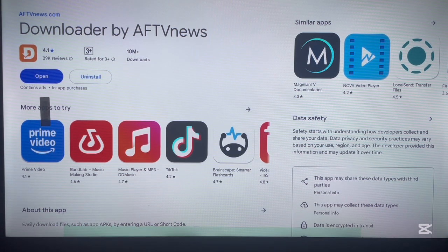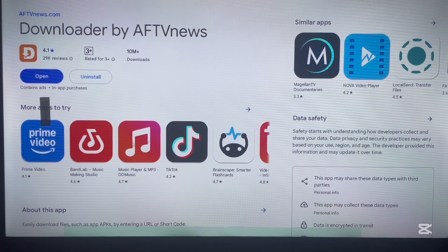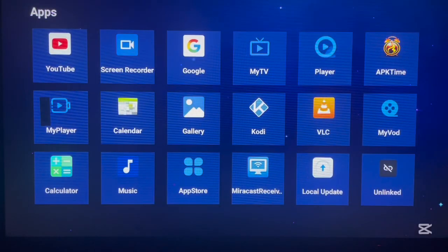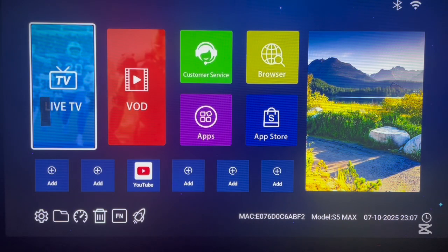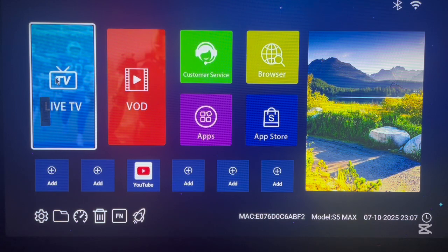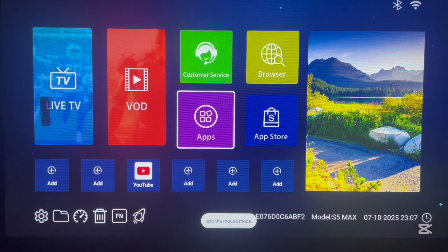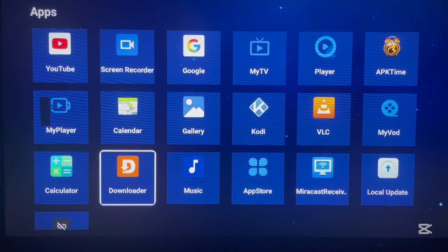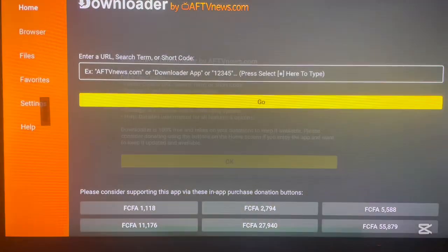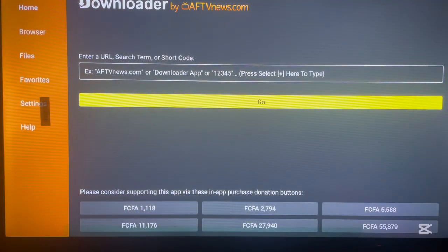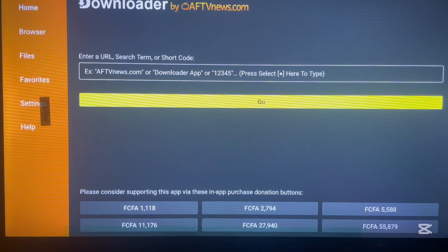Once the installation is done, you can return to your apps. If you go over to your apps you will see Downloader is there. This is how the Downloader looks once you launch it. I'll quickly show you how to use it so you can apply this with all the codes I'm going to share.